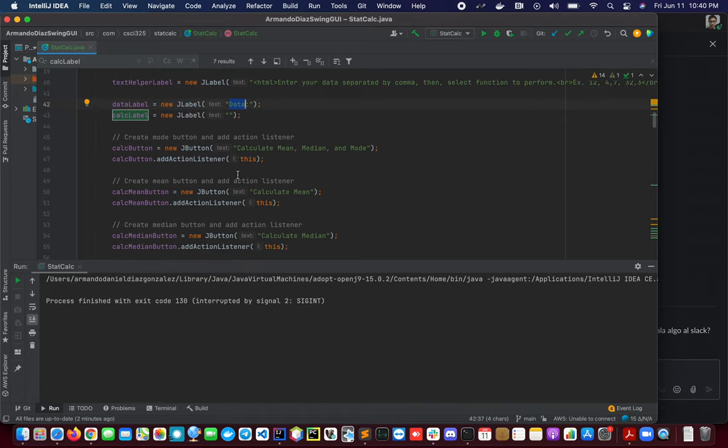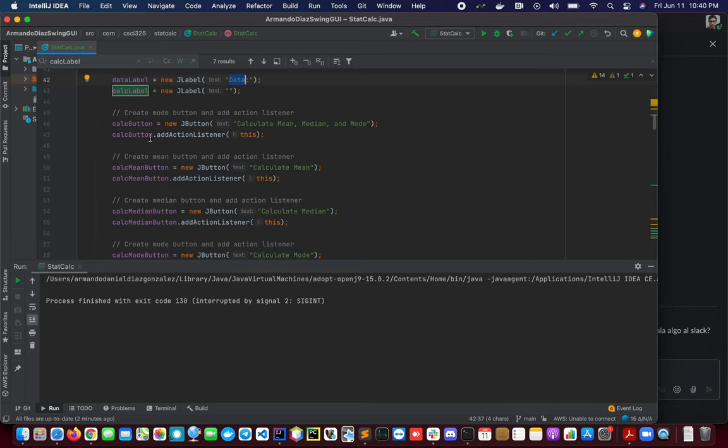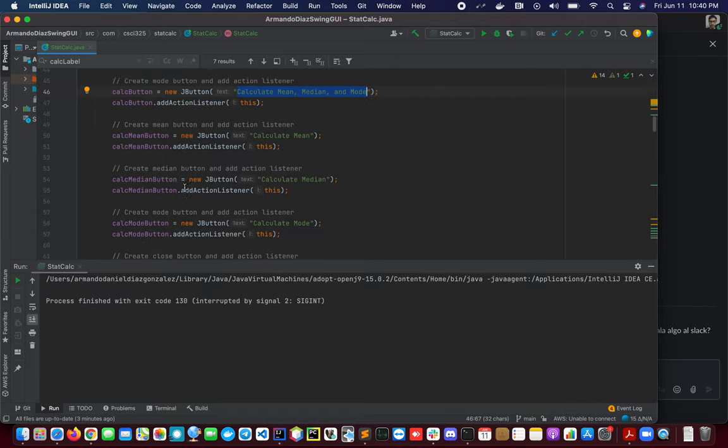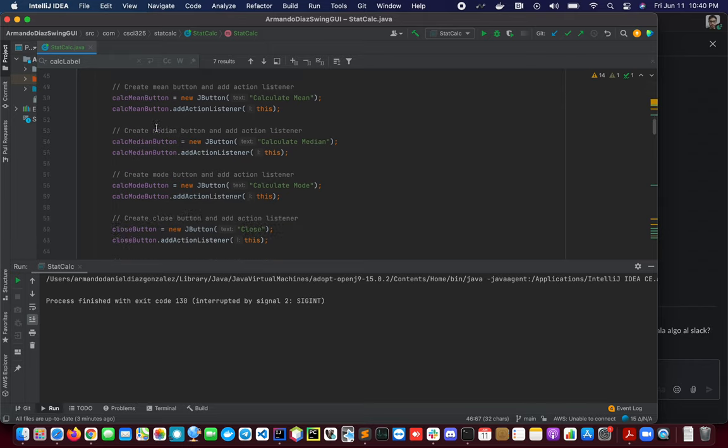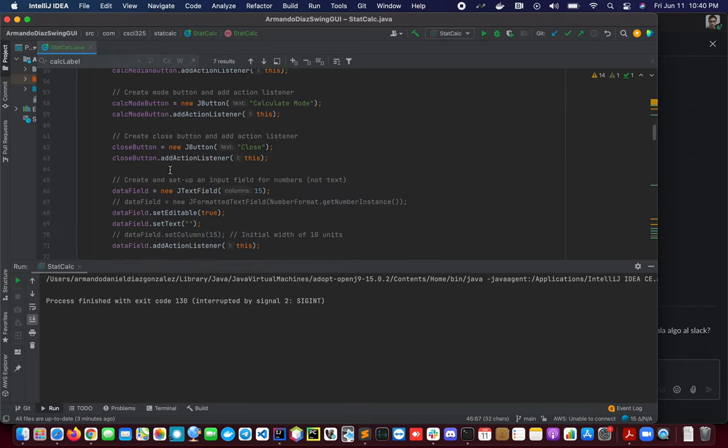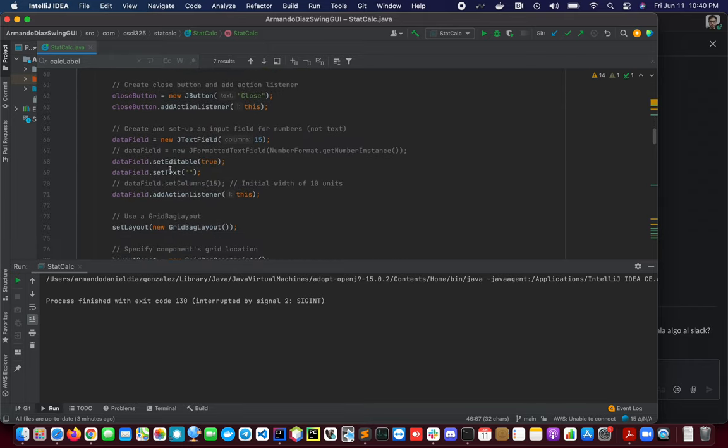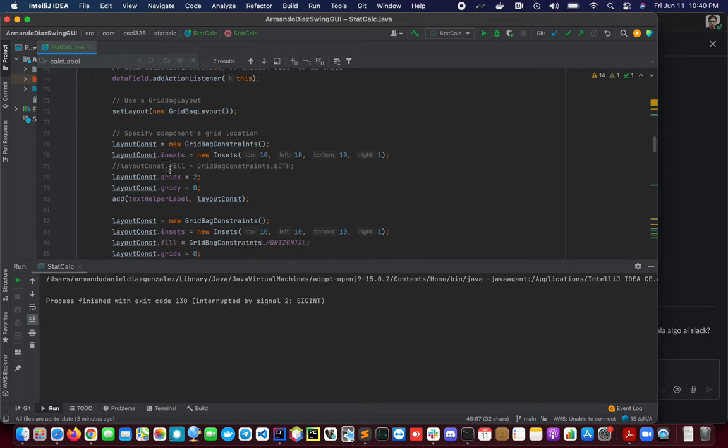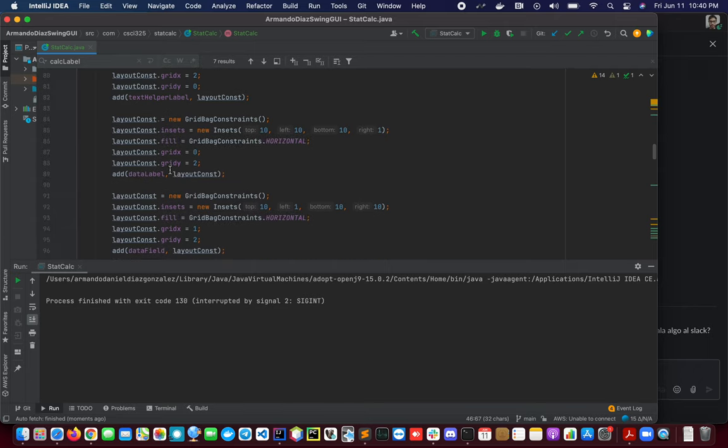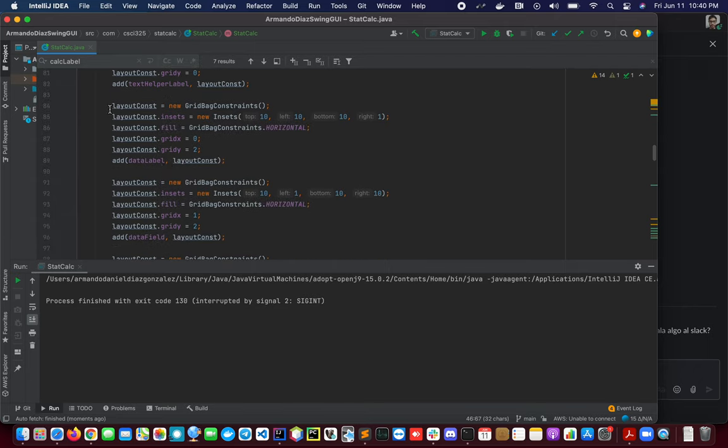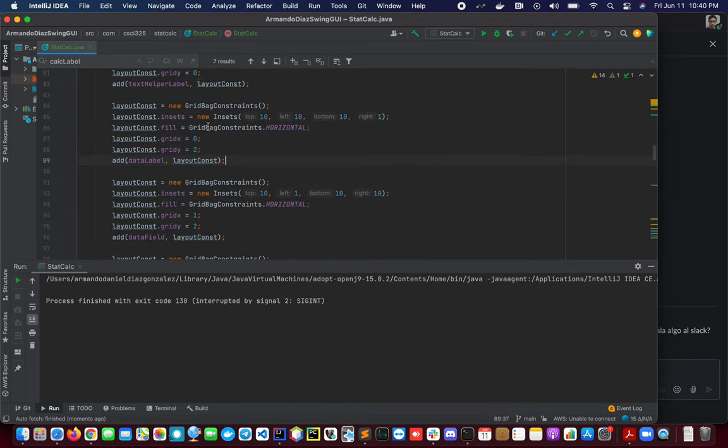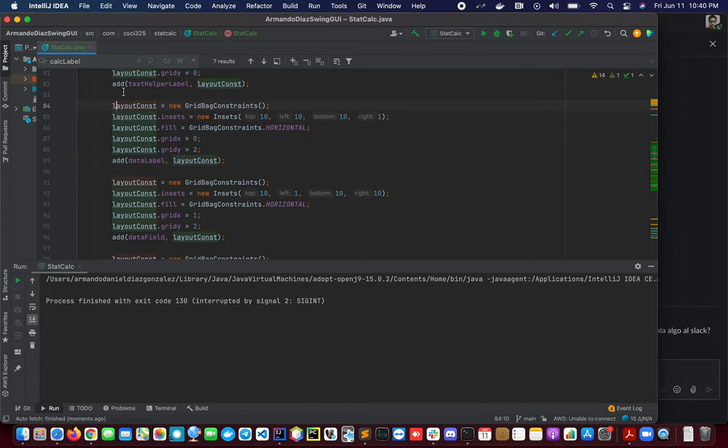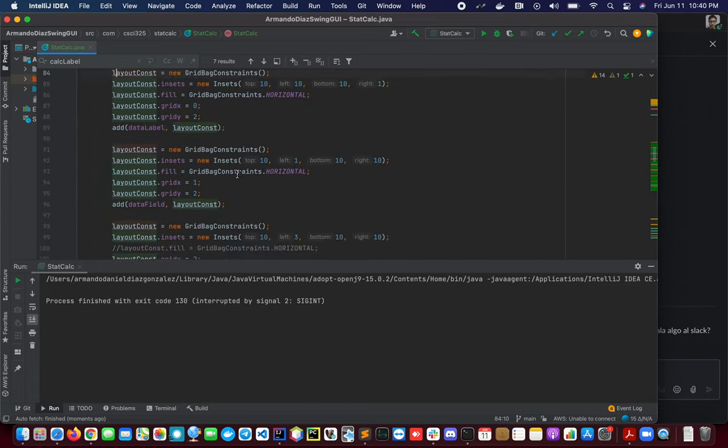For the data label we have here also the calc button and this is the text that we will be seeing for this button. If we scroll down we will see a little bit more about how all the buttons and text and labels and fields are ordered in our interface, or are located in our interface.